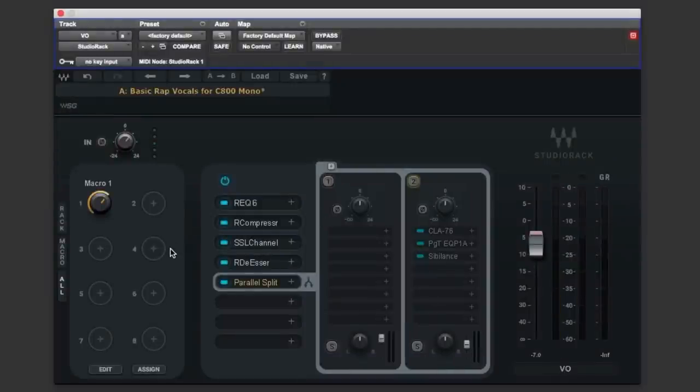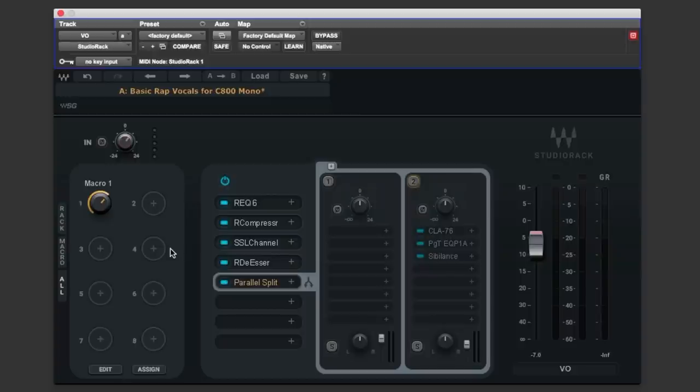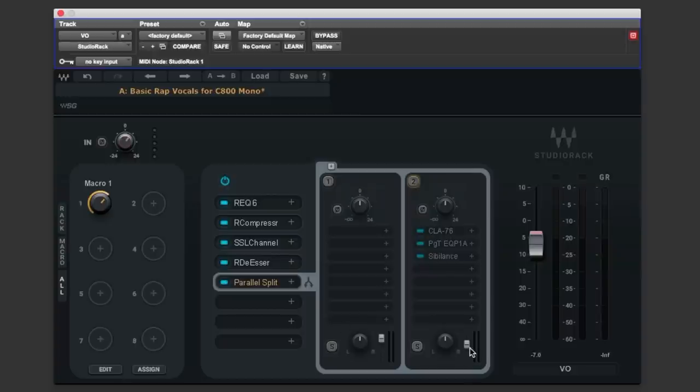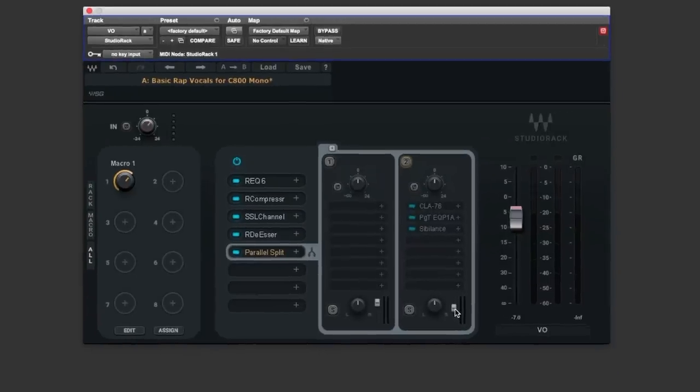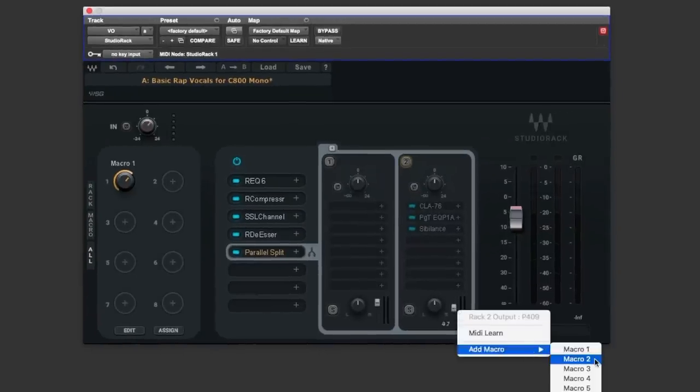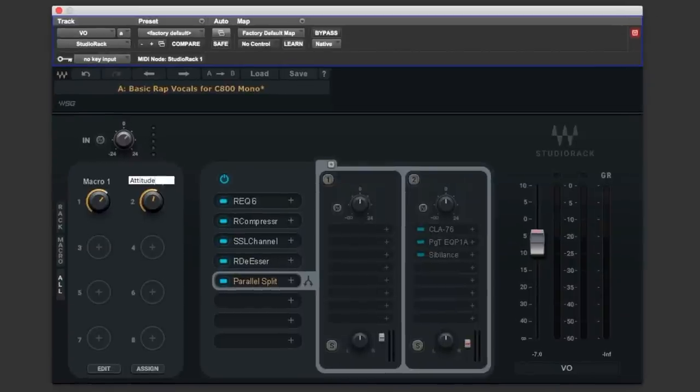It's quite an aggressive sound let's blend this in a little bit more hear what we can achieve with that just a bit louder in the mix and again I'm going to make use of an available macro there number two and we'll call this one attitude let's take another listen.